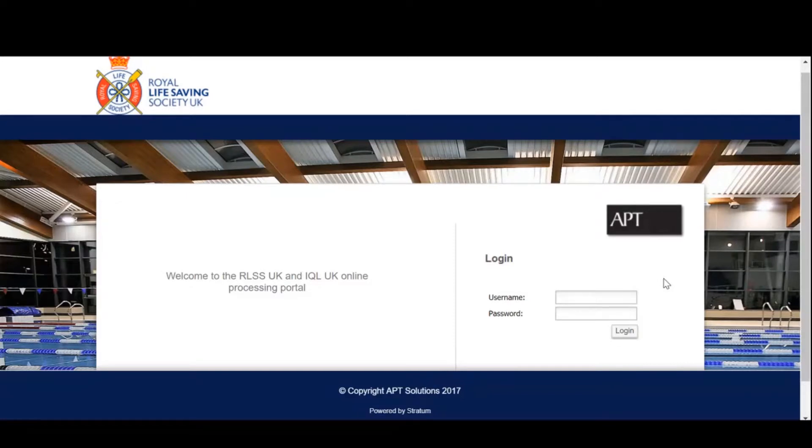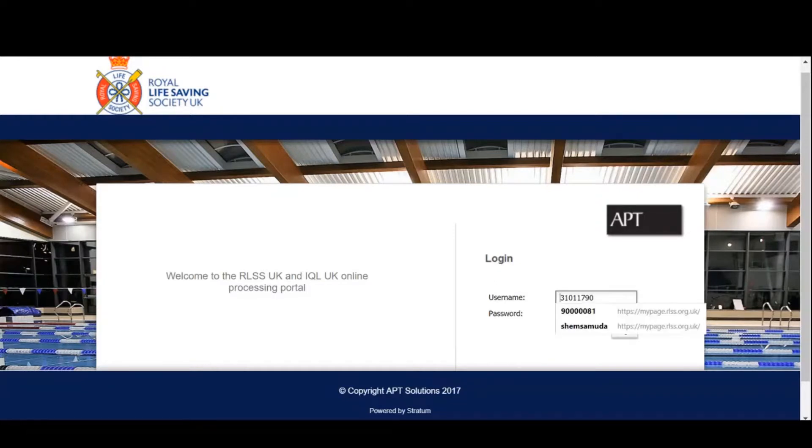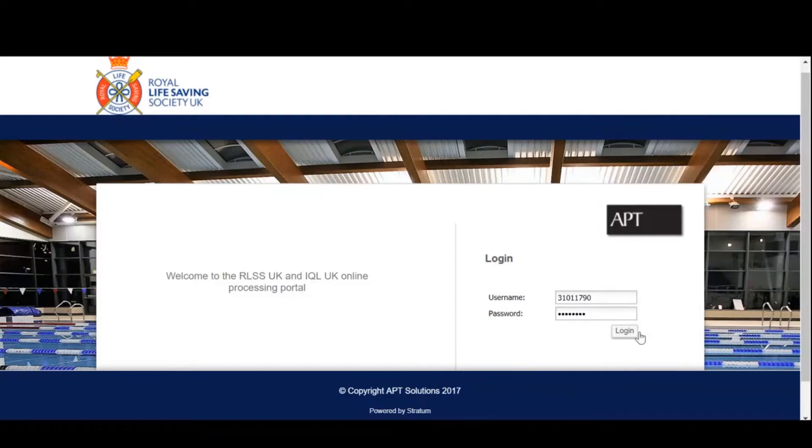On the screen in front of you, you will see the login screen for MyPortal. To log in, please enter your username and password. These are the same as your RLSS UK MyPage account. Once you've entered your details, select login.